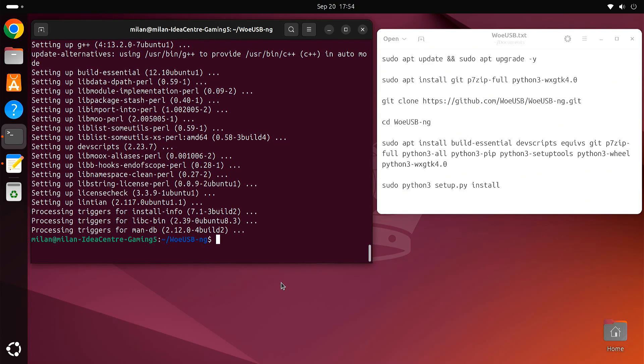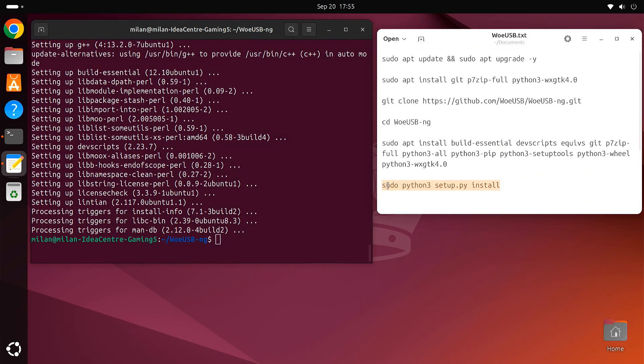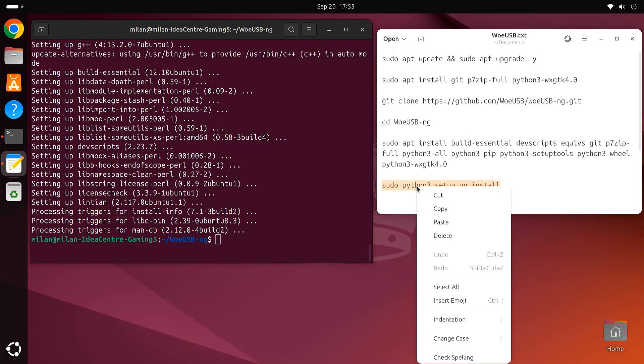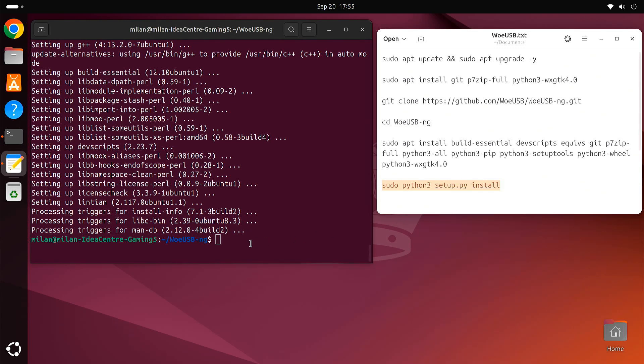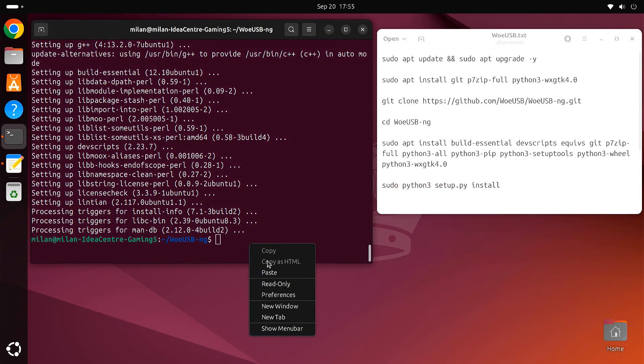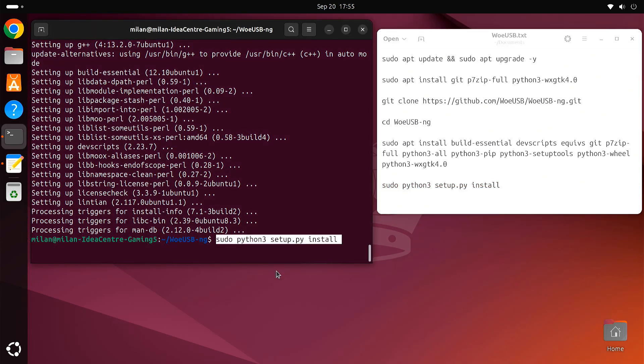Now that we have all the dependencies installed, it's time to build and install WoUSB. This command will compile and install WoUSB on your Ubuntu system.